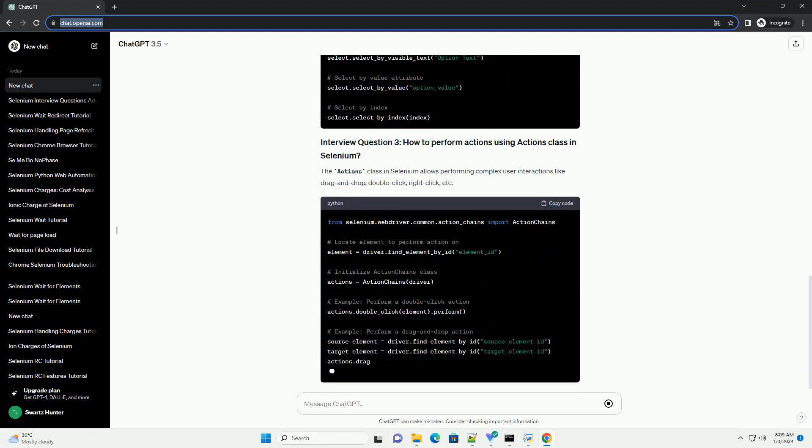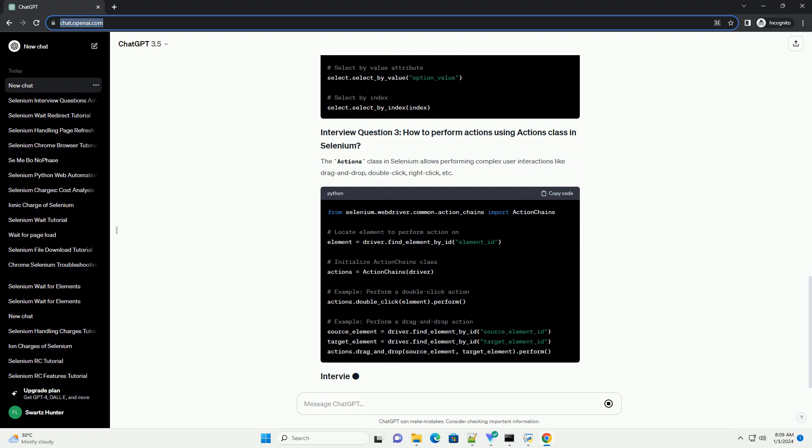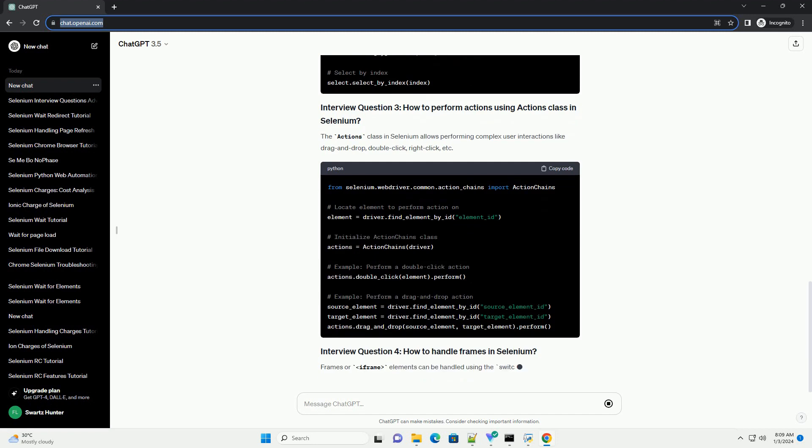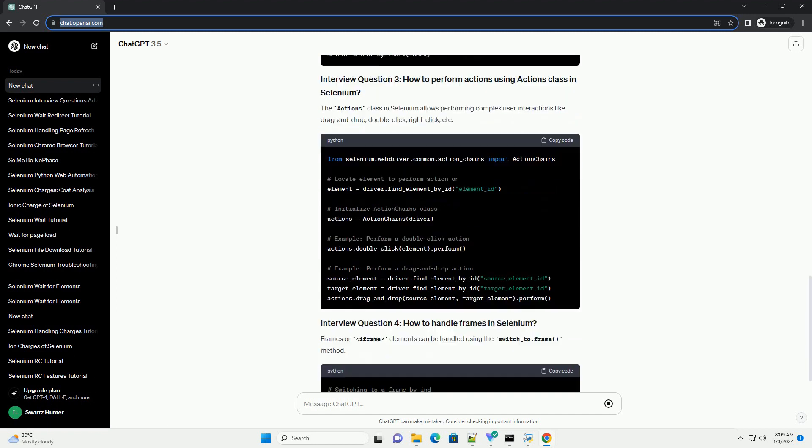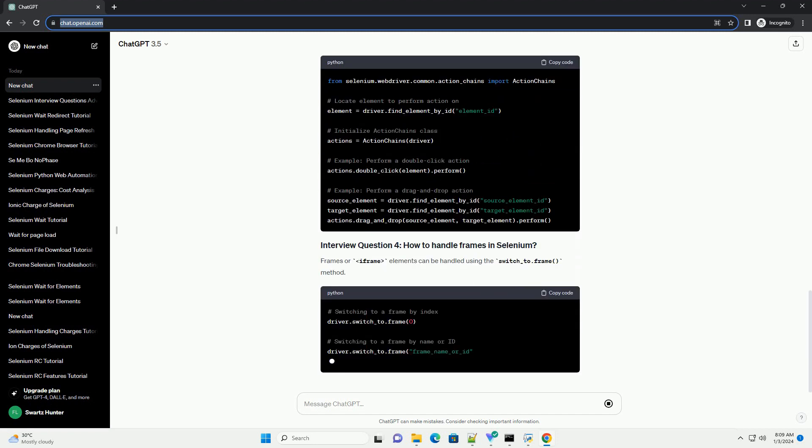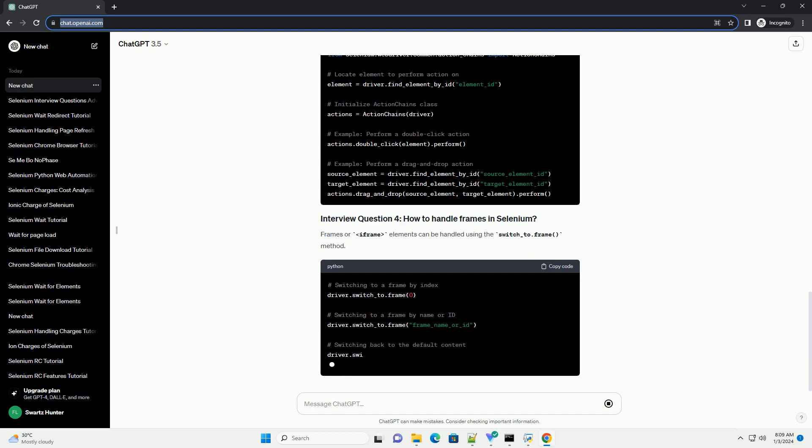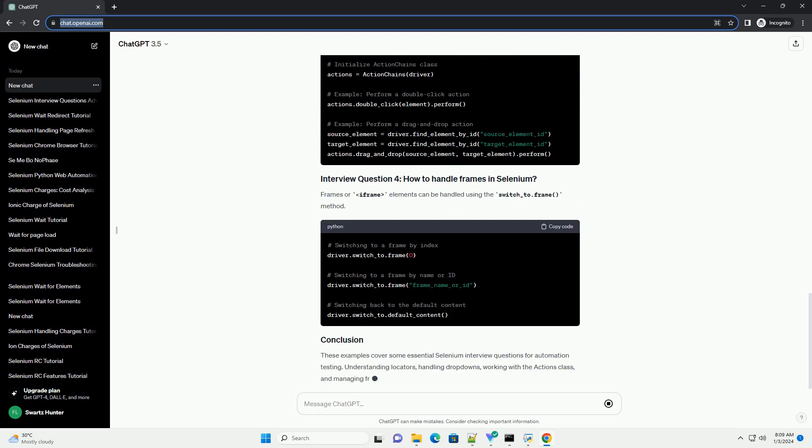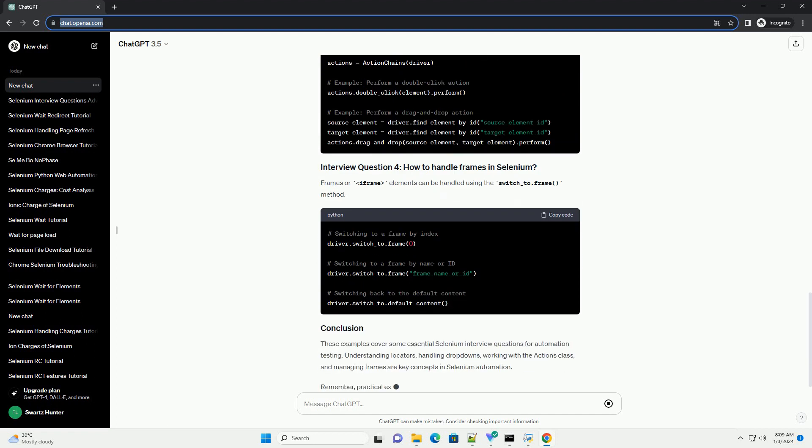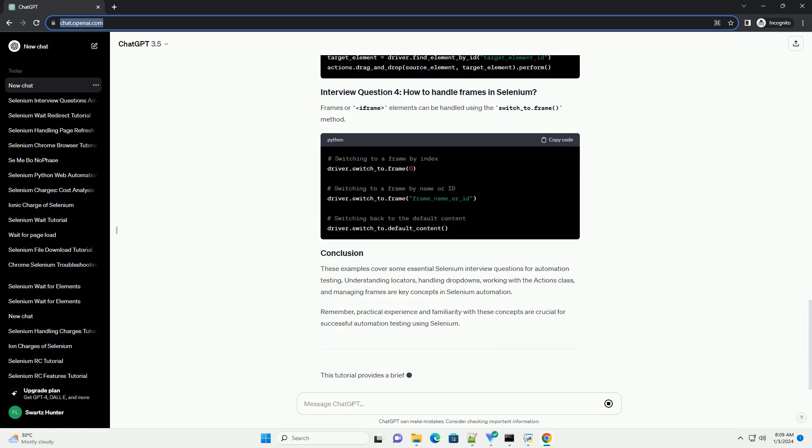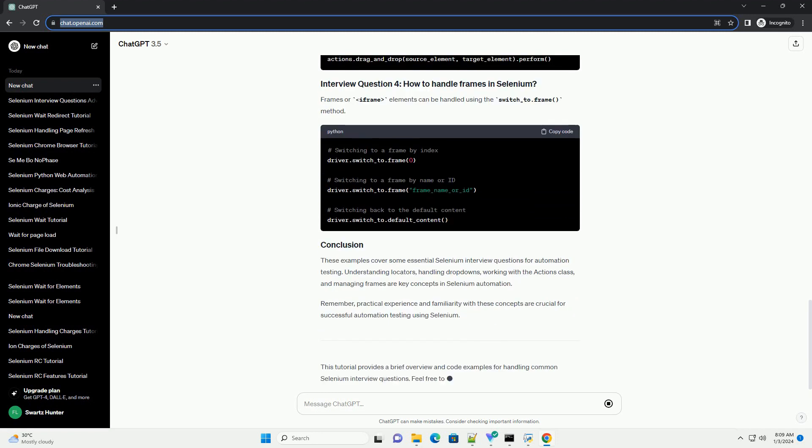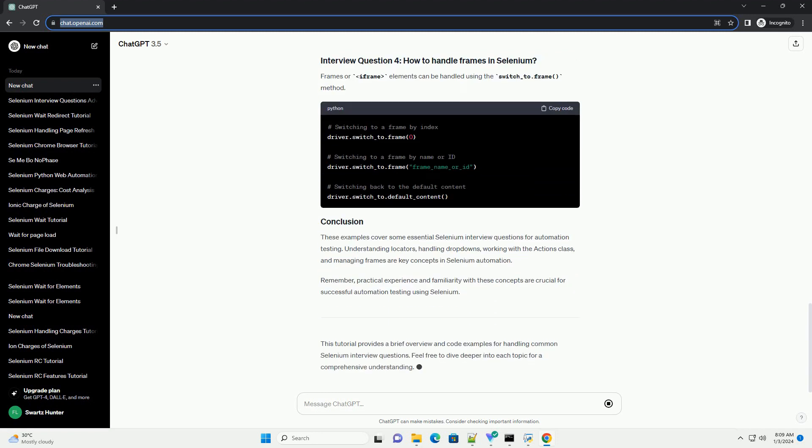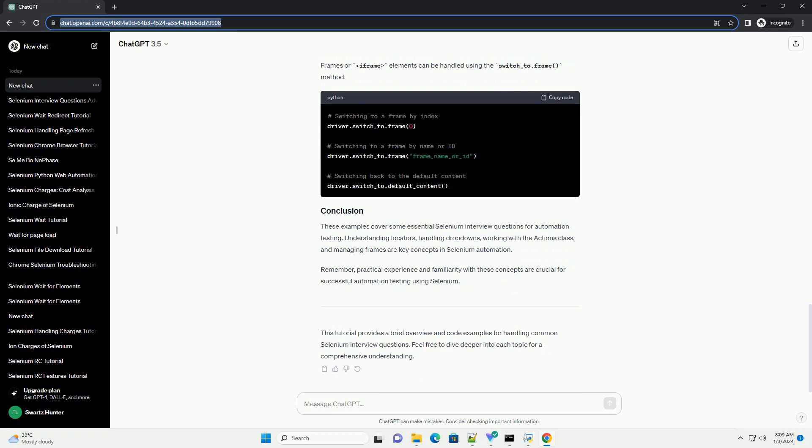using XML path expressions to locate elements based on their XML structure; CSS selector, locating elements using CSS selectors; Class name, finding elements by their class name; and Link text and partial link text, locating hyperlinks by their text.